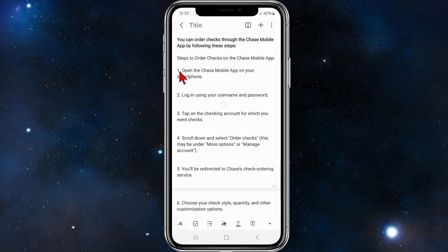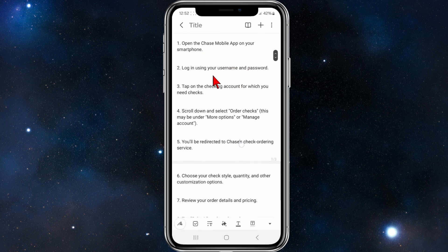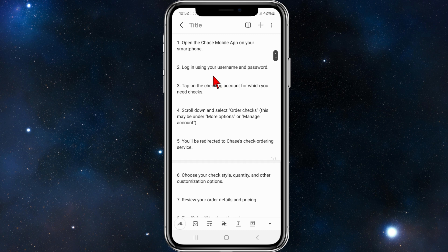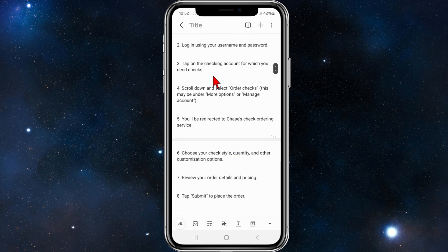Alright, so the first thing you need to do is open up the Chase mobile app on your smartphone, and then you need to log in using your credentials.